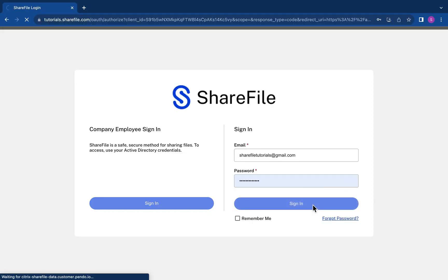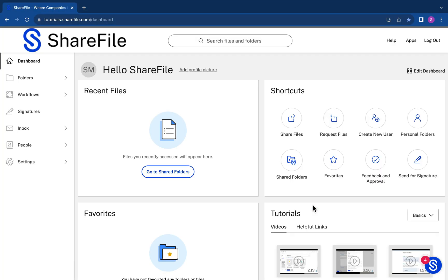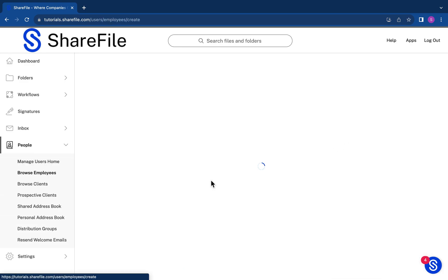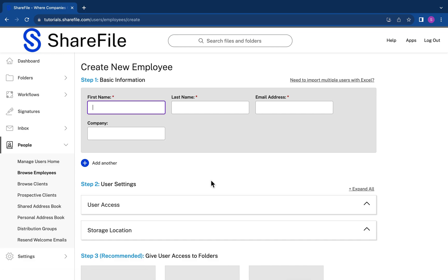Once logged into your account, you'll see on your dashboard the option to create a new user. We are going to create an employee user. This user is an internal user that works for your company.